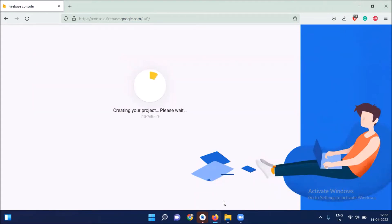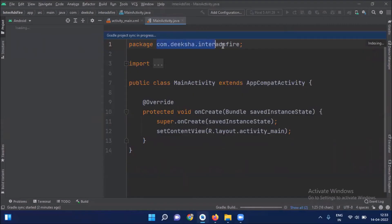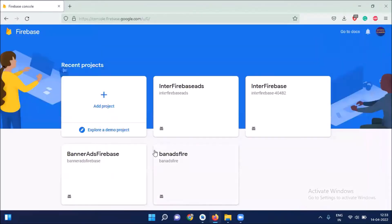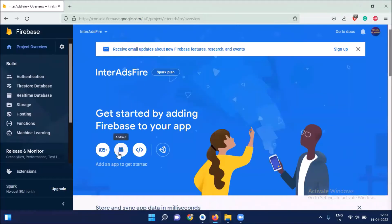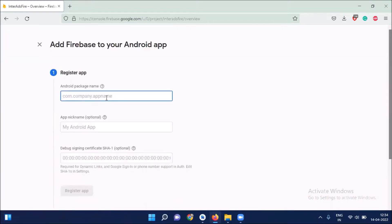Now go back to your Android Studio and here copy your package name. Now go back to Firebase console. Click here continue. And then select Android. And here paste your package name.